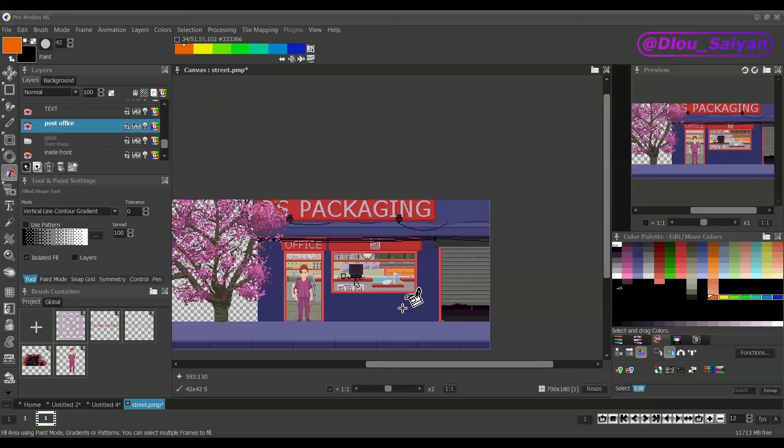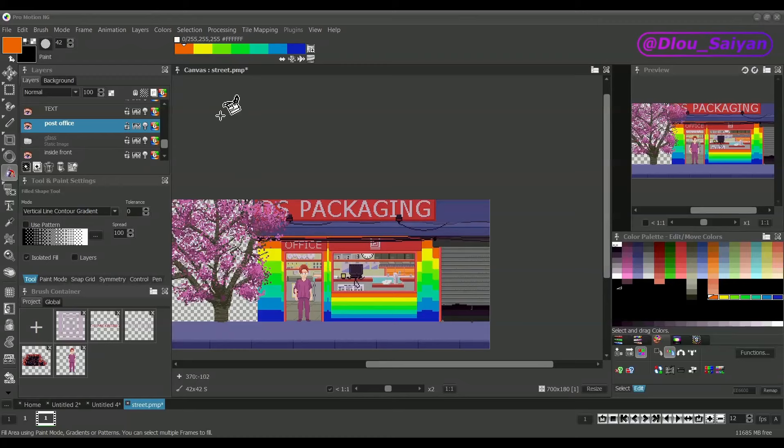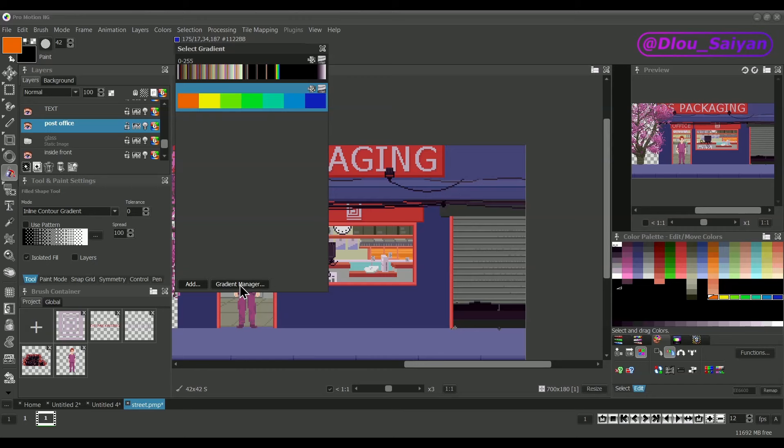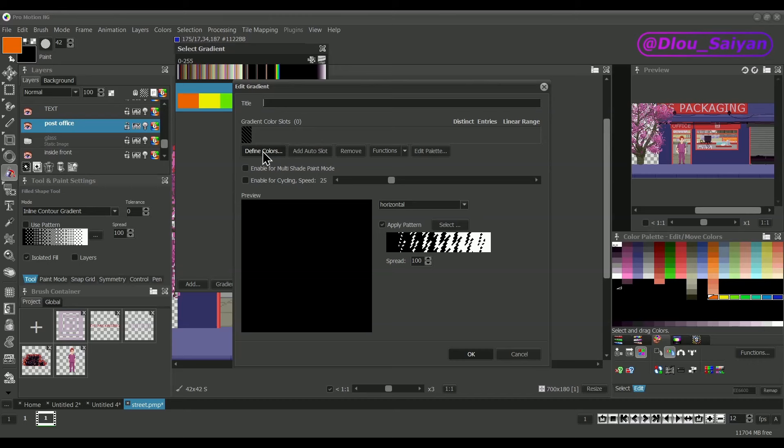As an example, I select vertical line contour gradient and fill some part of the office building. The gradient display has a drop-down window where you can select from all the available gradients. At the bottom you find functions to add a new gradient or to enter the gradient management, there you can arrange and edit the gradient collection of a project. The add button creates a blank gradient and you have to add the colors by selecting them from the color palette.